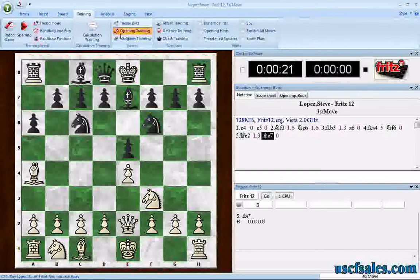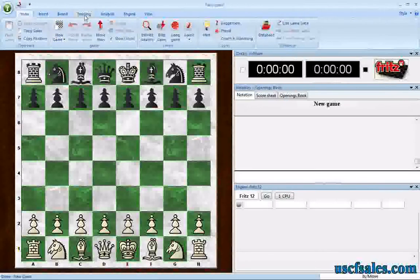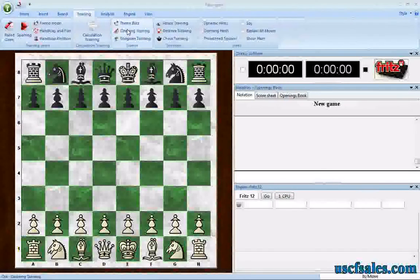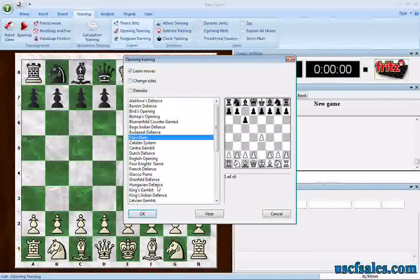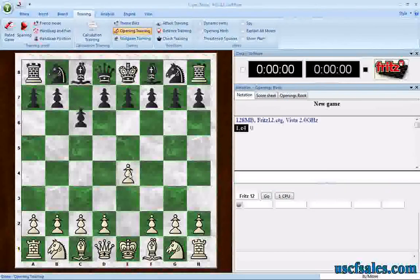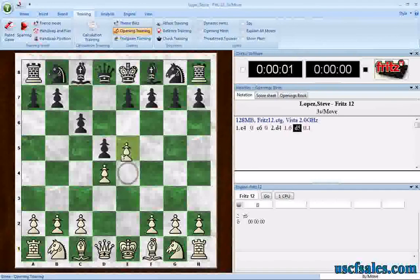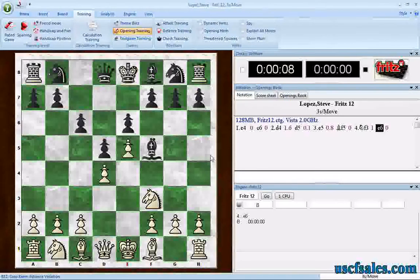That's how you can use opening training to force Fritz into an opening. You can do this with any opening, by the way. We switch it off, go to New Game, Training, Opening Training, and select — let's do the Caro-Kann. And now I have to practice this opening: E4, C6, D4. I'll play the advanced variation. Fritz is just playing moves out of the opening book. We actually got out of opening training after C6. So we can start a game with Fritz where we force Fritz to play the Caro-Kann defense.